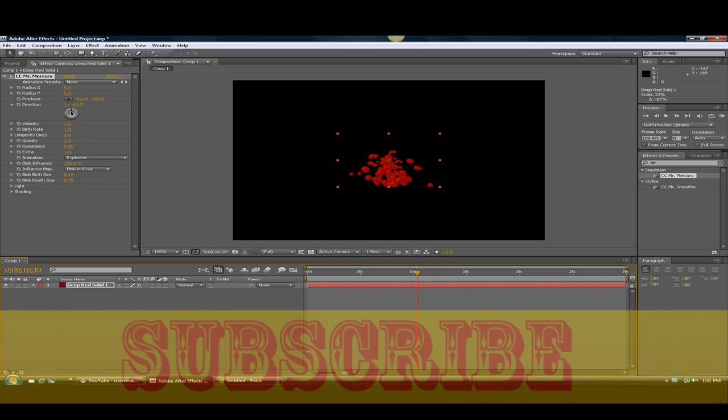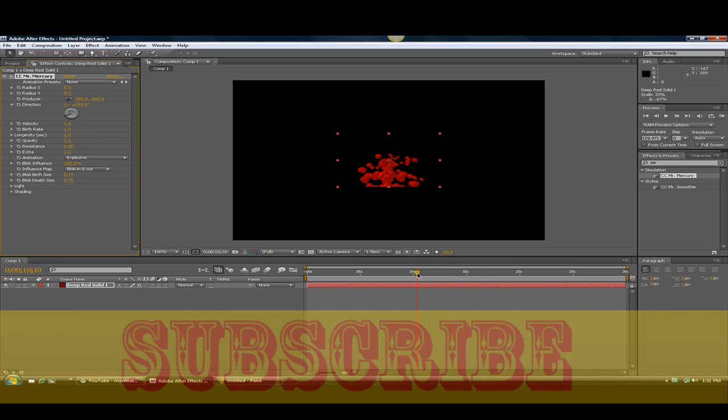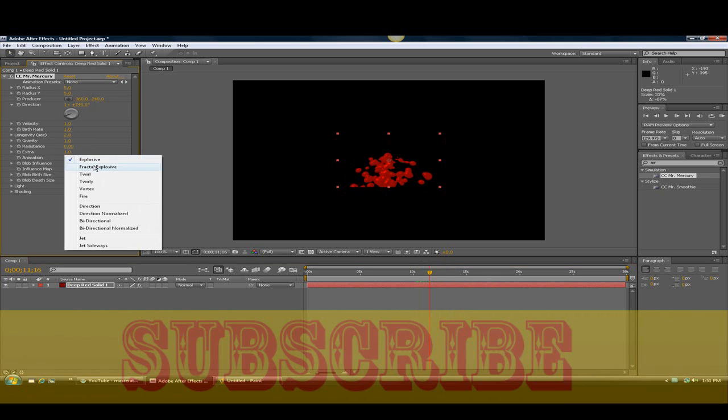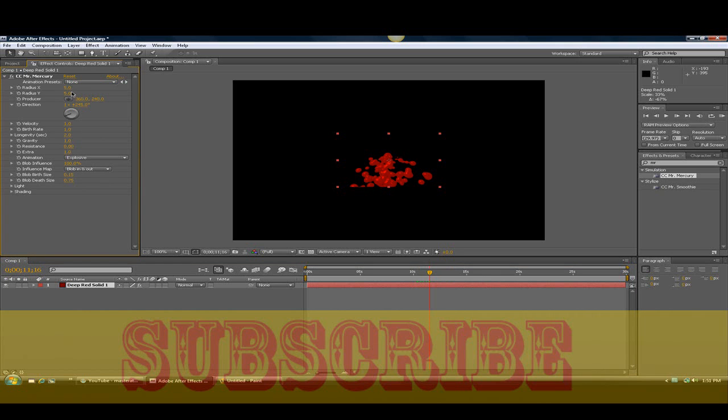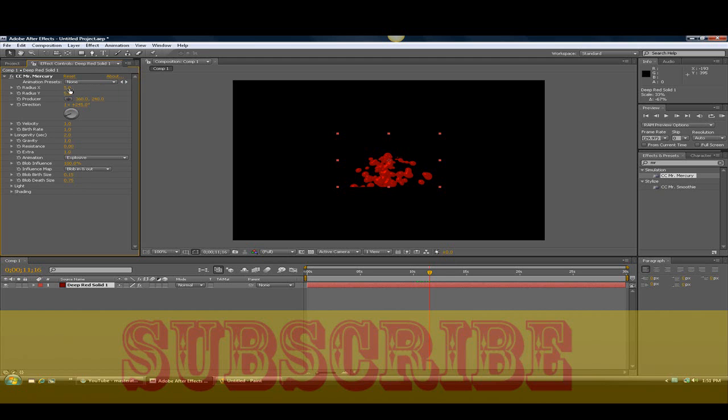And now these are some of the things that you can do with the effects. You could change the dimensions of Veraceous and I mean, you could do a lot with this.